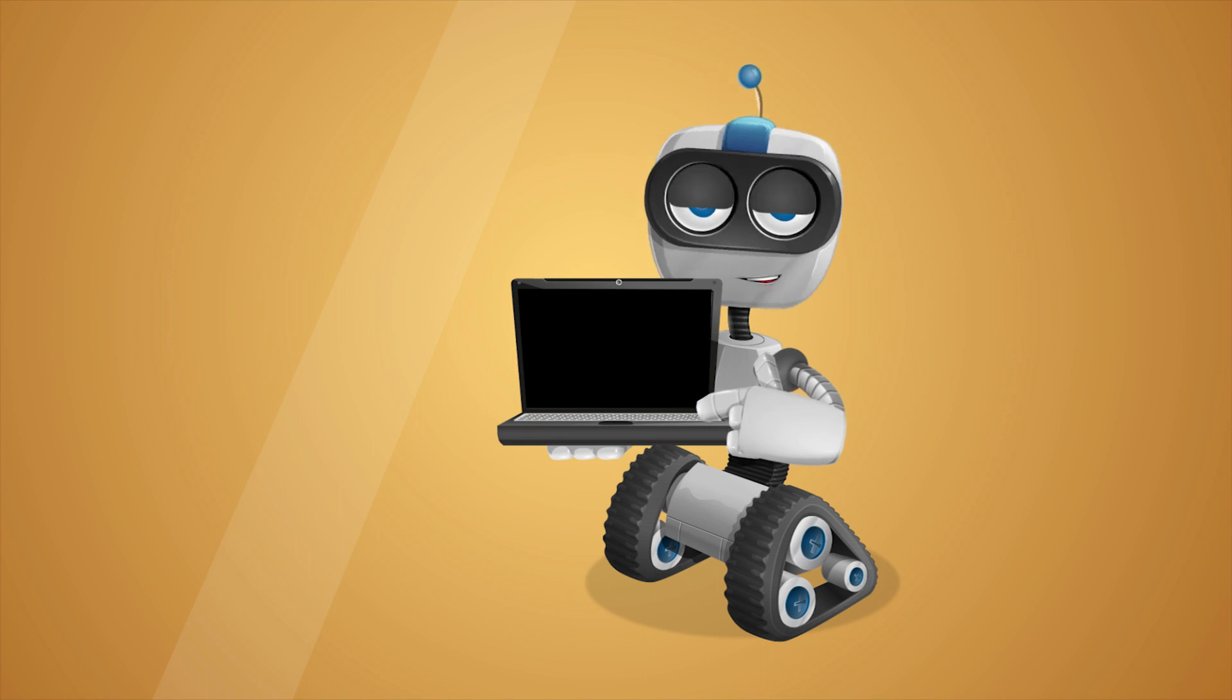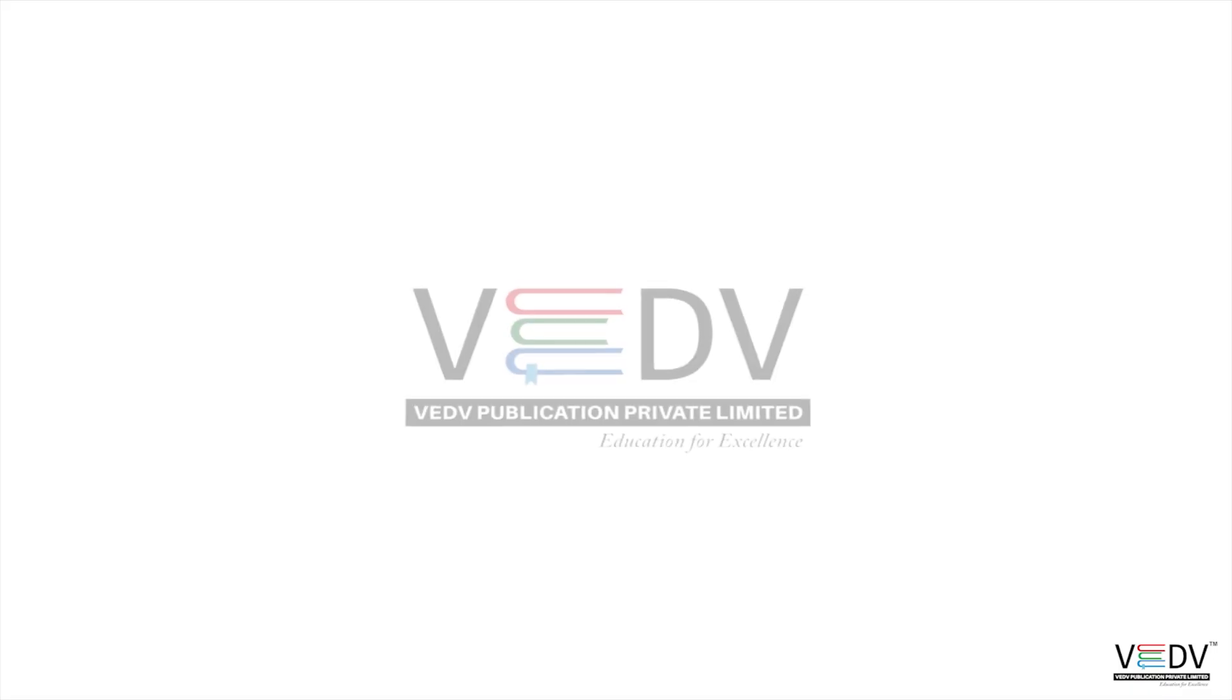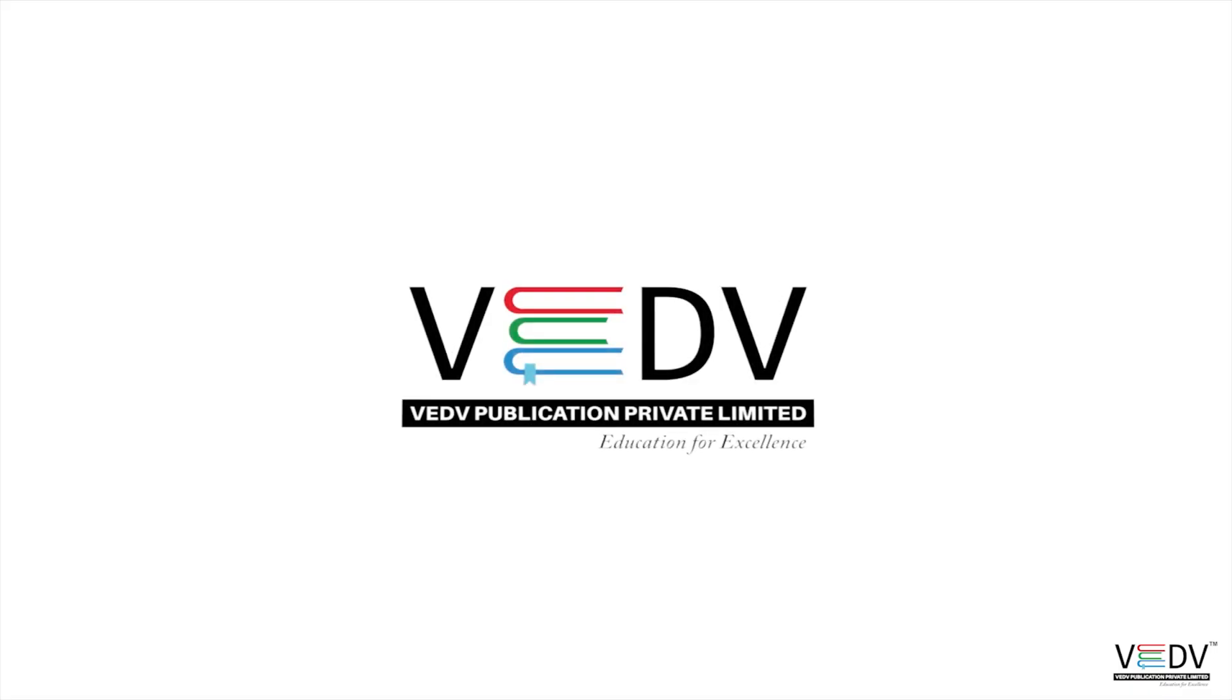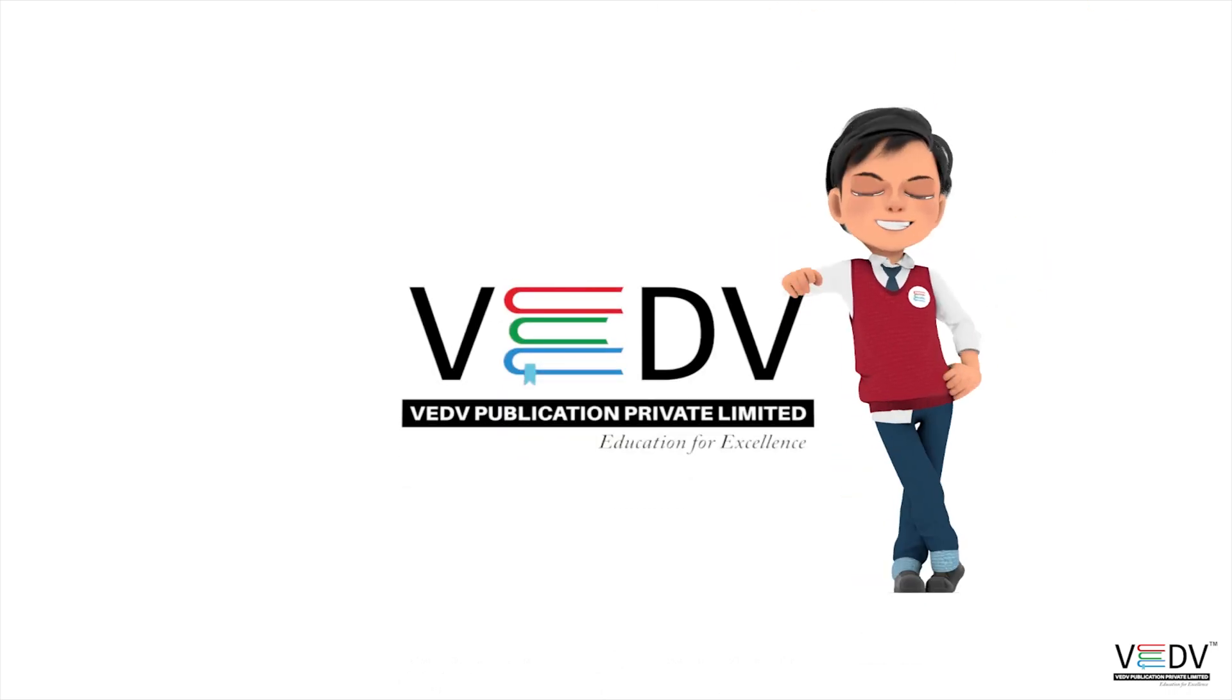See you in the next chapter. Vedh Publication, Education for Excellence.